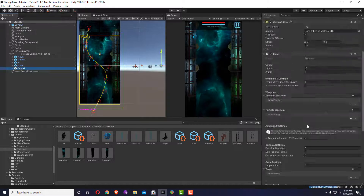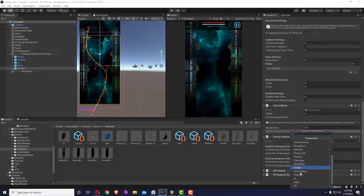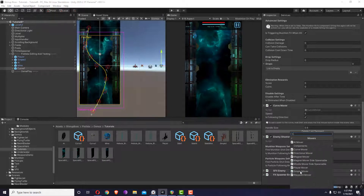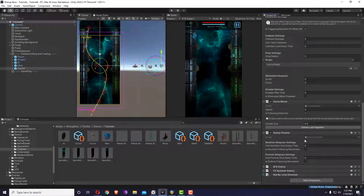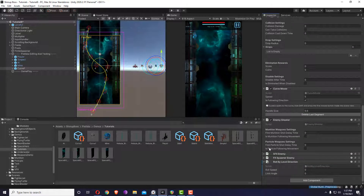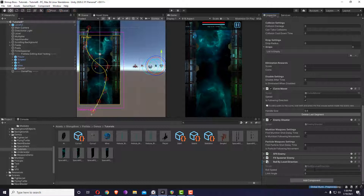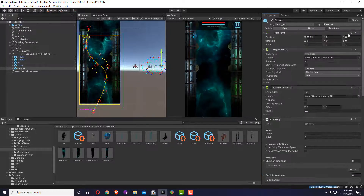To make it more interesting, I'll add a special component from shmup boss movers and components: 'roll by level direction.' This is a simple script that gives a roll rotation speed based on the level type. For a vertical type, when it moves left or right it will rotate. It's not a perfect rotation solution, but it gives variety. You could also write your own scripts or add an animator. I'll set it to roll by 50 and apply.